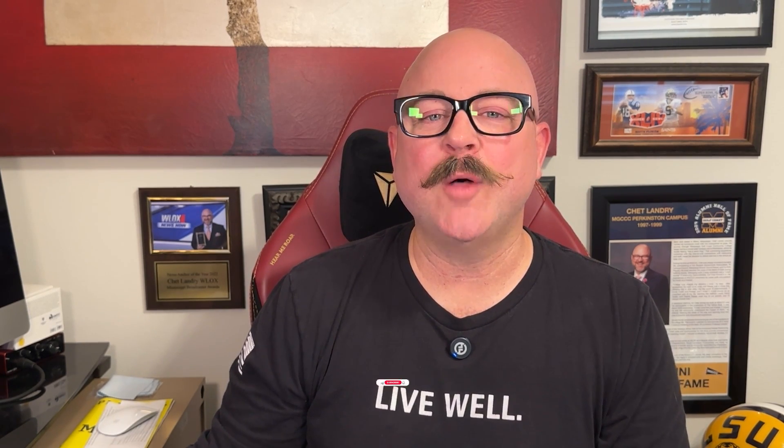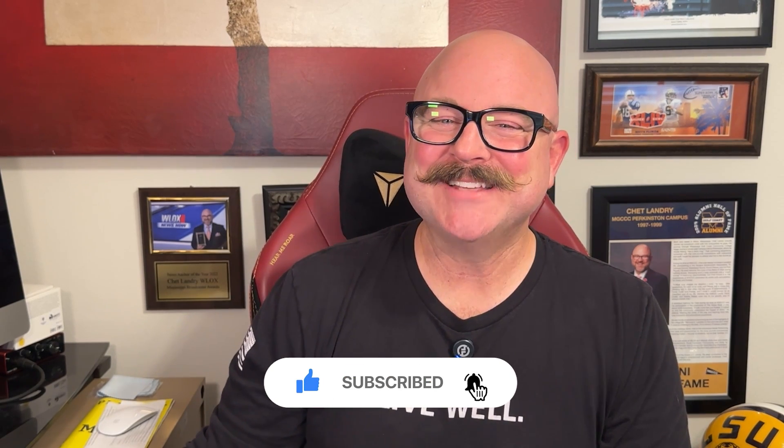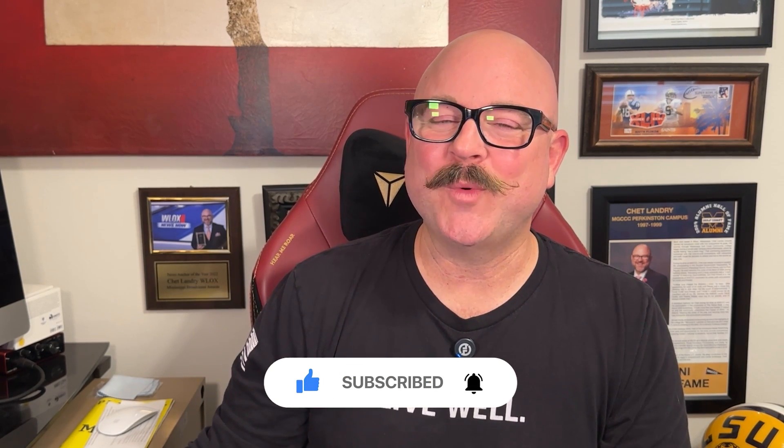Alright, that's it for this review. If you found it helpful, don't forget to like the video and subscribe to the channel. As always, thank you so much for watching. I'll see you in the next video.